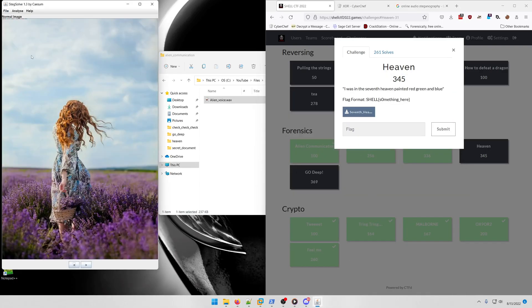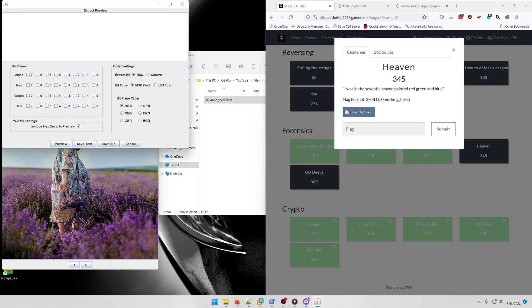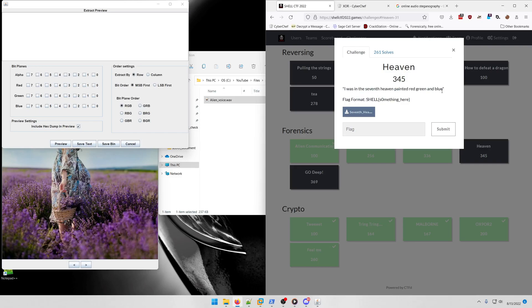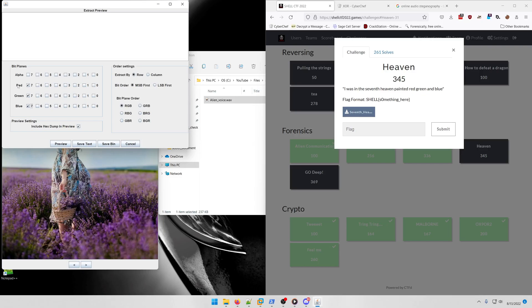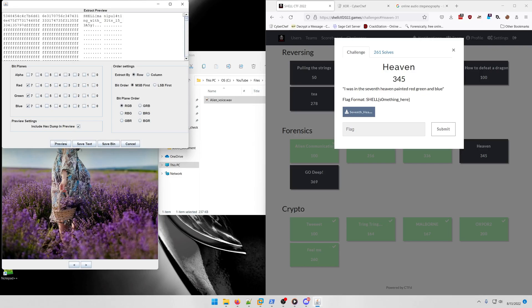We're actually going to solve this in StegSolve. You'll notice there's some weird pixels up here—don't try to grab those and decode them. What we're actually going to do is analyze and data extract. We're going to follow the riddle: I was in the seventh heaven, painted red, green, and blue. RGB. We know that there's eight bit planes, zero is the starting bit plane, so seven from the starting bit plane would be seven. We're going to check all these values and do preview.